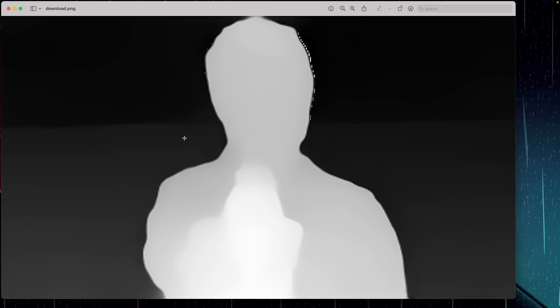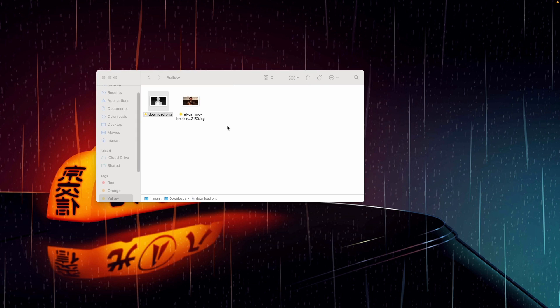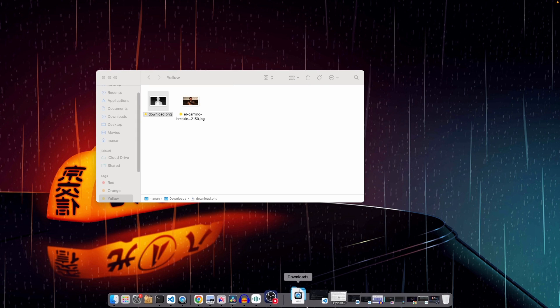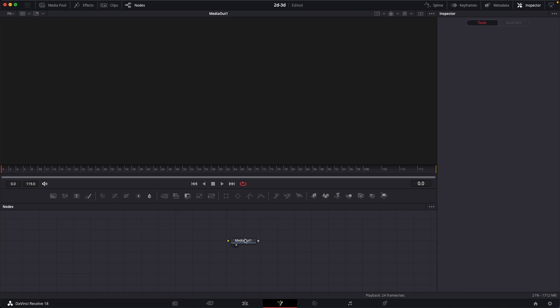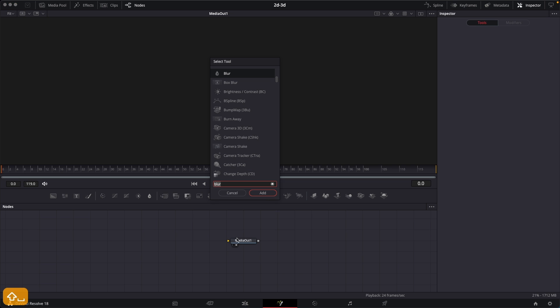So to create the depth map of your image, if you're using DaVinci Resolve Studio version, then in the Fusion page you have the depth map effect. If you search for depth map, you should see it right in the tools option over here, in the tool menu over here.